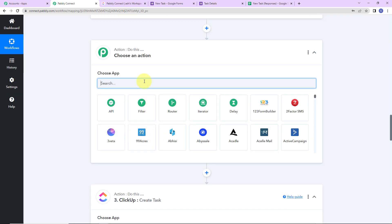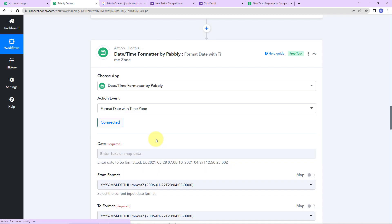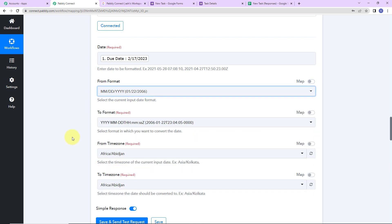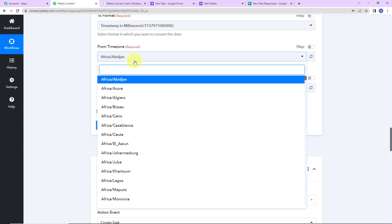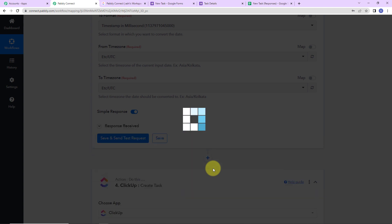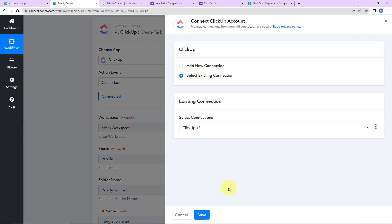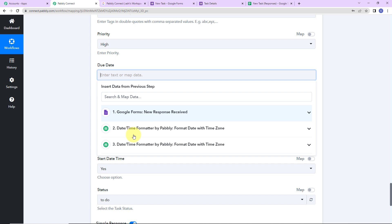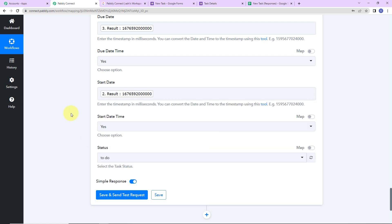Now I'm going to repeat this step for due date. The application is again date time formatter and the action event is format date with time zone. Let's map the date which is the due date. The from format is month/date/year. The to format I want is in milliseconds. From time zone is UTC, and to time zone is also UTC. Click on save and send test request — we have received this information. Now I'm going to go down to ClickUp and refresh this connection by selecting the existing connection. I'm going to map the due date — step three — and the start date which is step two. The status is to do, as it's not a complete task and is still in process. I'm going to click on save and send test request.